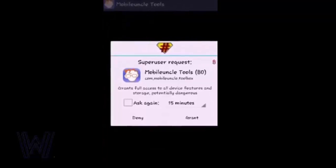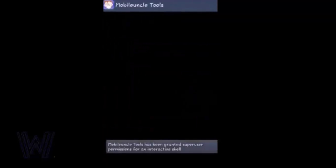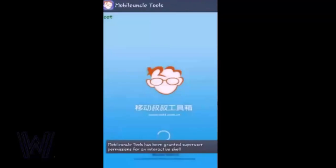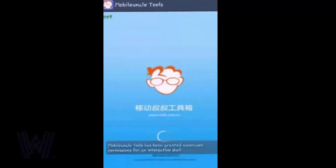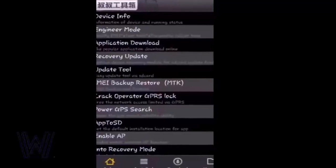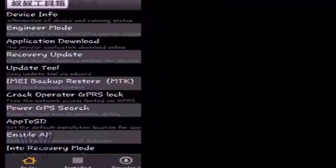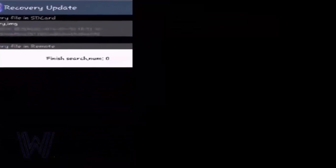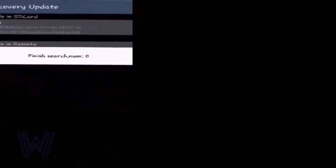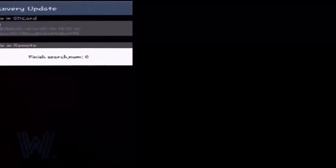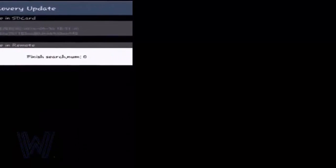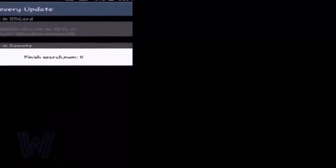It will ask for root access, granted. You can see a little option root at the top. Now here's the important part: click on recovery update, then choose the recovery image or file, tap on it.